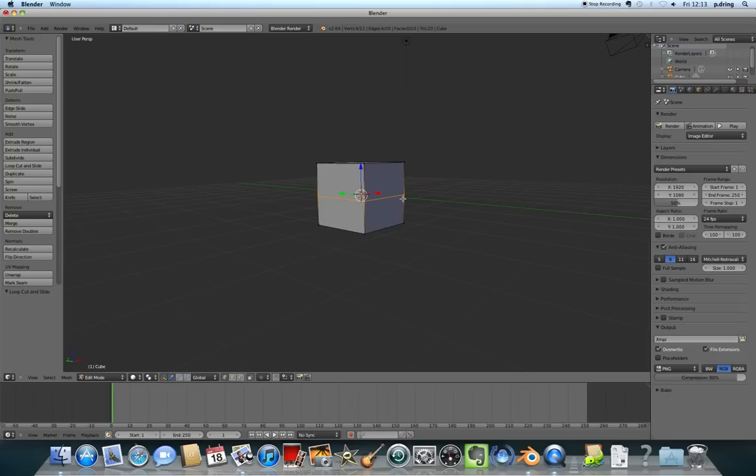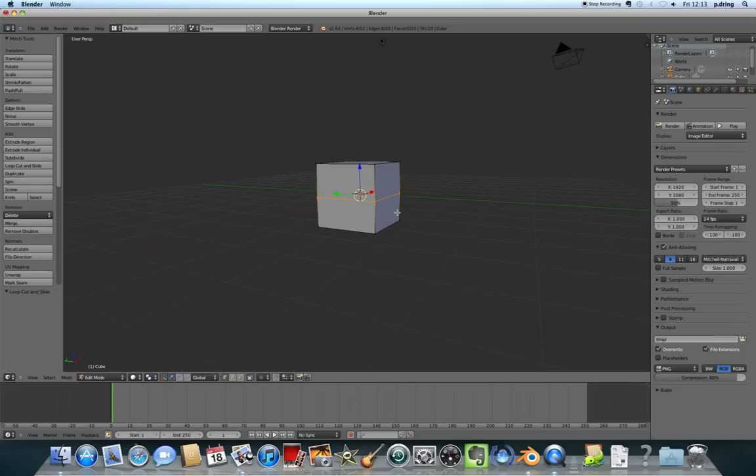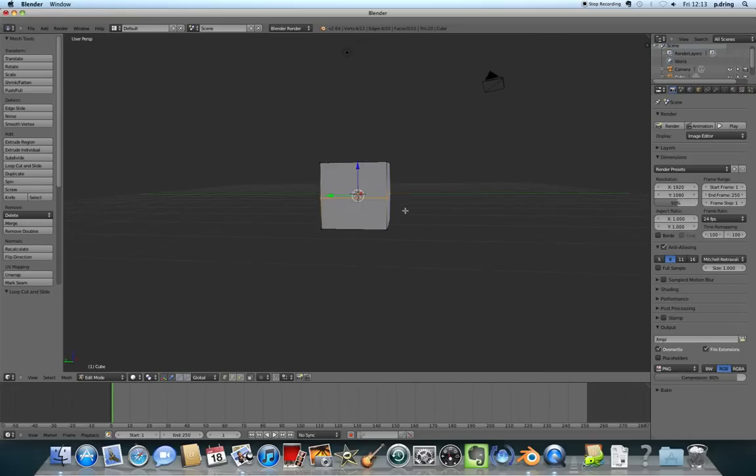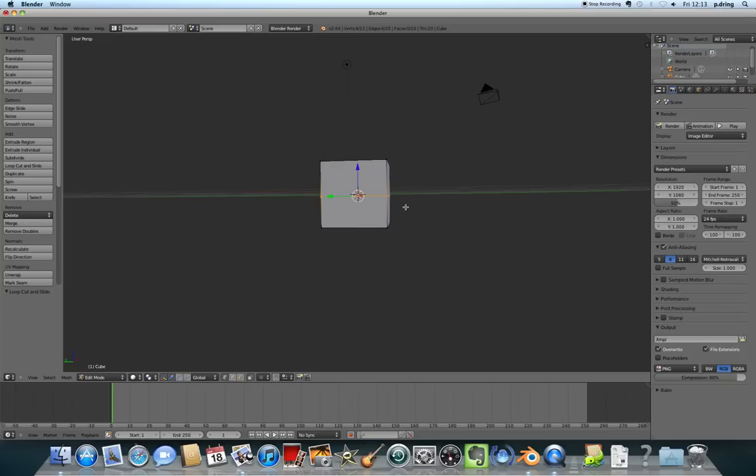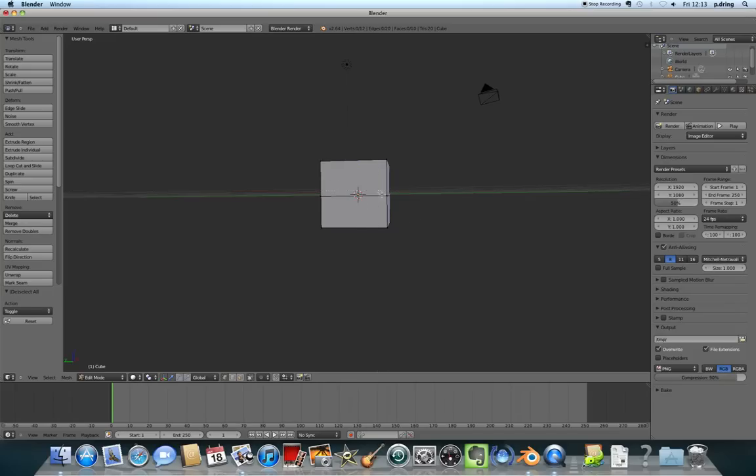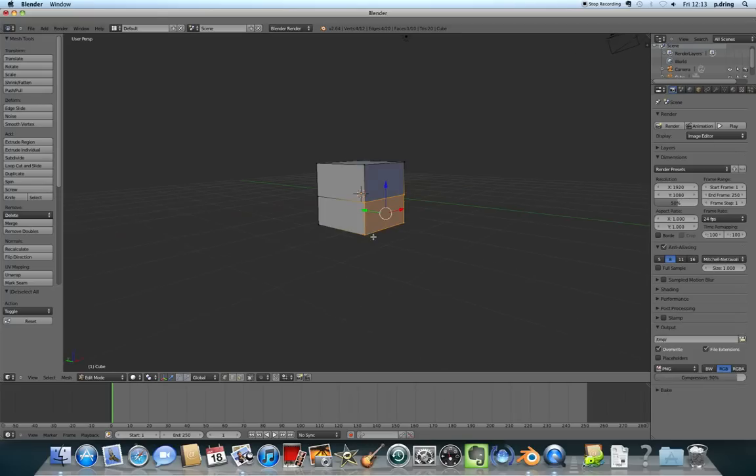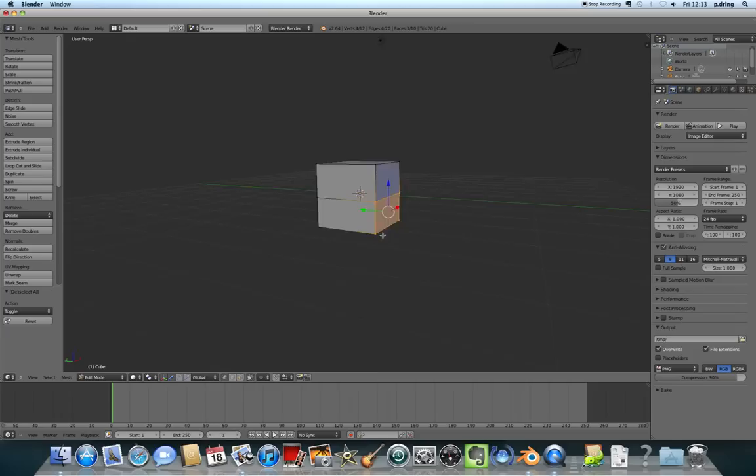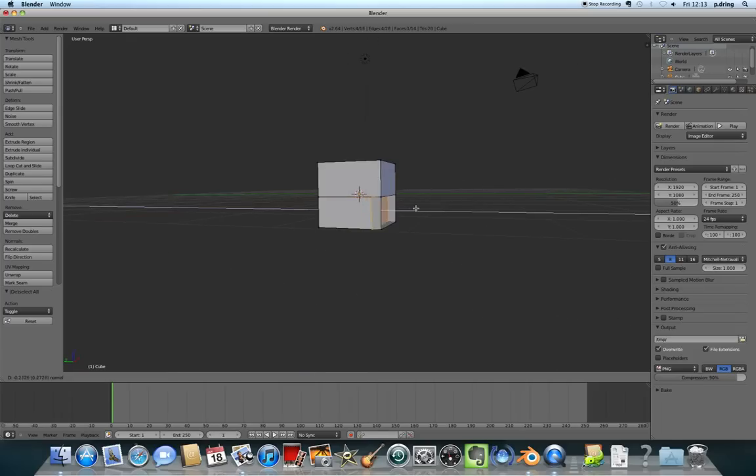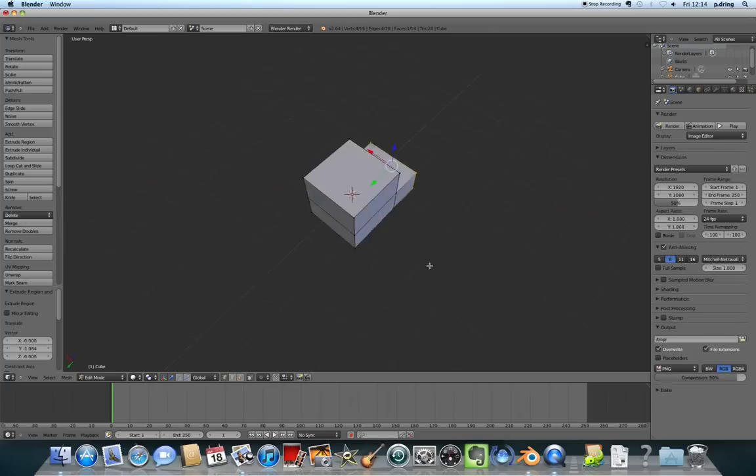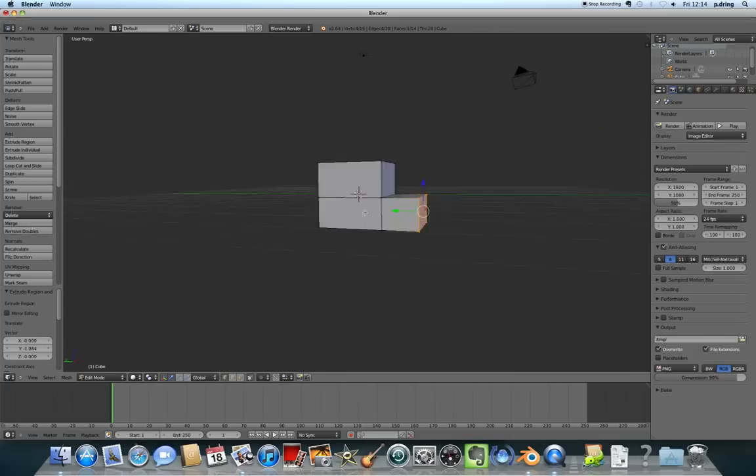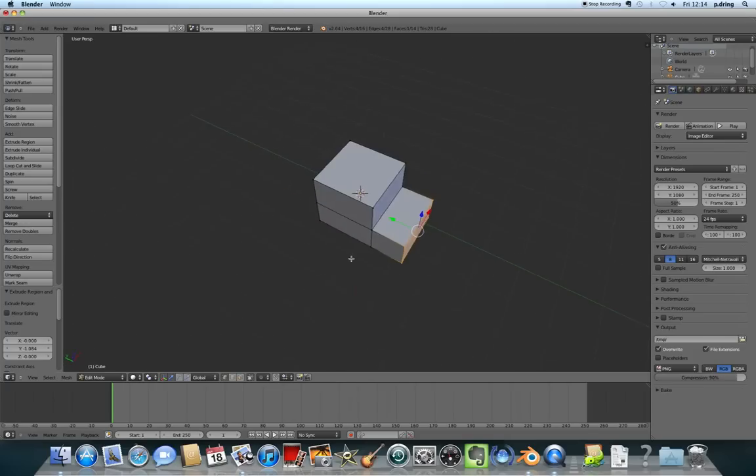I'm going to drag out this face here, and it's going to make the bonnet of the Postman Pat car. I'm going to change the view so that I can see it side on. Press A to deselect everything, B for box select, and drag this little bit here. That's now selected four vertices. A vertex is a point in 3D space. I want to extrude that or drag those bits outwards, so I'm going to press E and pull these out here. That's basically going to be the shape of the Postman Pat van.